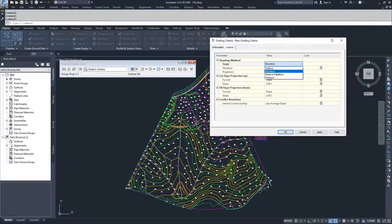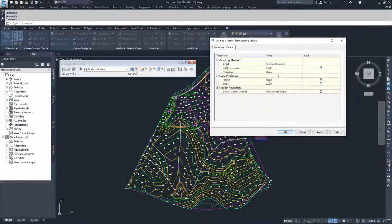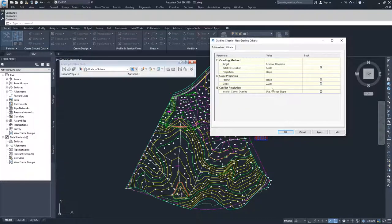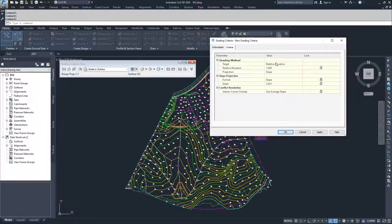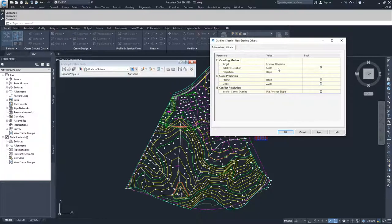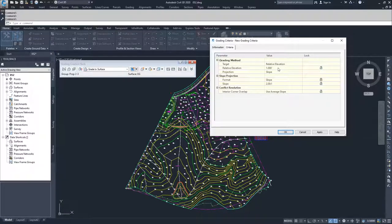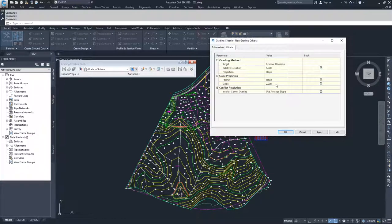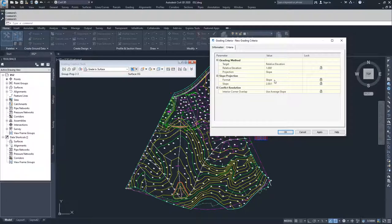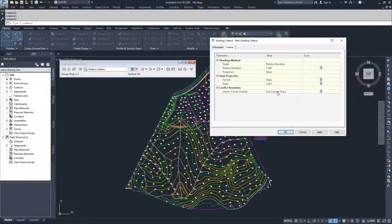Moving on to the relative elevation. We have now lost our cut and fill slope formats because we are assigning what we're going to do with this relative elevation. If we're going to go a positive, that's going to be a fill. If we're going to go a negative, that's going to be a cut. So it knows that we're basically going upwards or downwards at a specific slope. So we don't get an option for how we're going to cut or fill. Then we have the option of what our slope projection is and the format and what our default setting is going to be, and then our interior corner overlap conflict resolution.